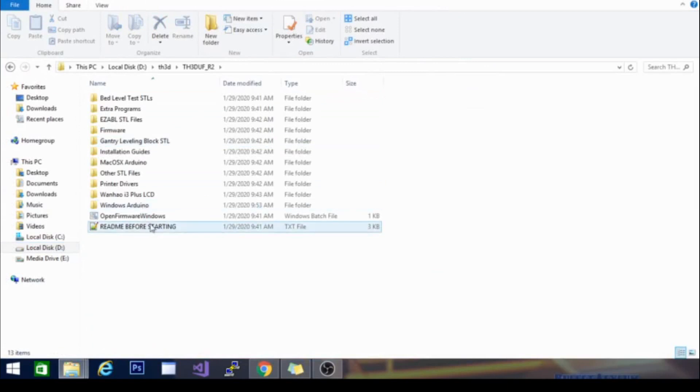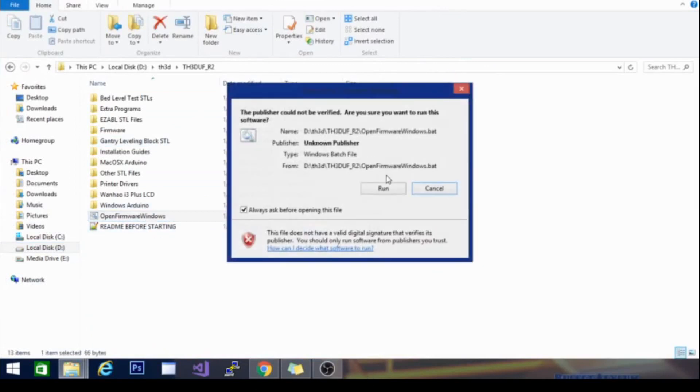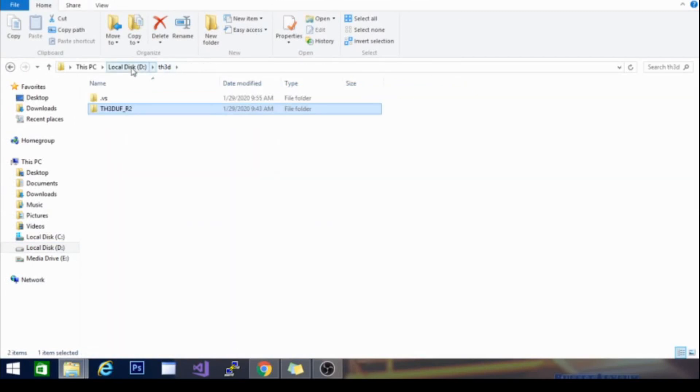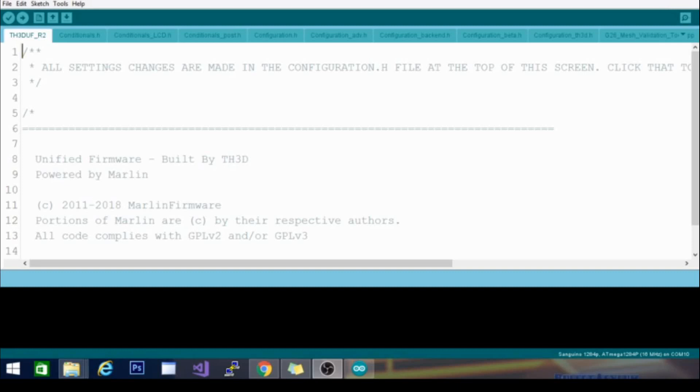So, we're going to open firmware for Windows here, hit run. Nope, I went to the wrong one. Oh, yep, there it goes. It's loading. So give me just a second to pop this open, and we'll be right back. All right, Arduino has finally opened up here, and I have taken the bottom off of my Ender 3.